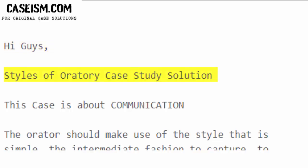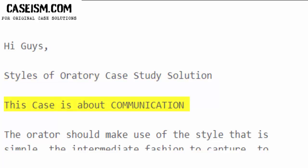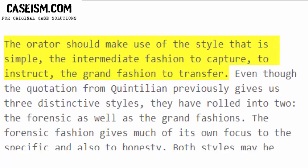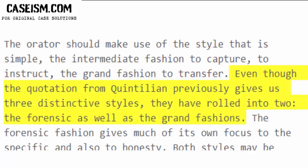Hi guys! This is a Styles of Oratory Case Study Solution, and this case is about communication. The orator should make use of the style that is simple, the intermediate fashion to instruct, and the grand fashion to persuade. Even though the quotation from Quintilian gives us three distinctive styles, they have been rolled into two: the forensic as well as the grand fashions.